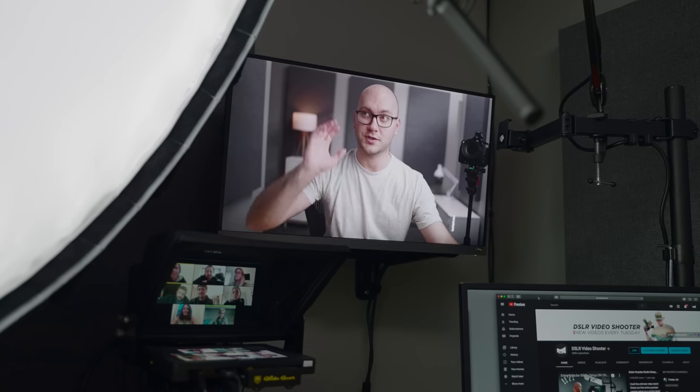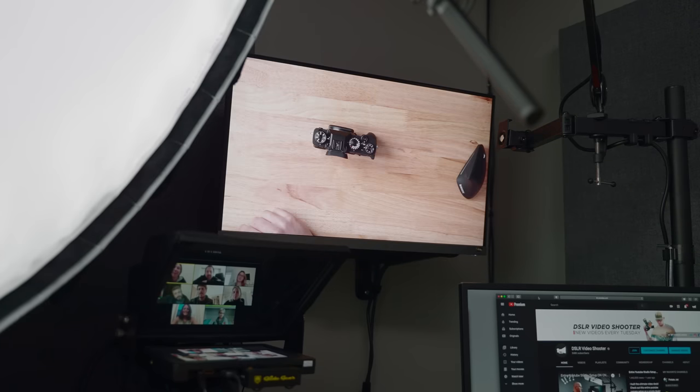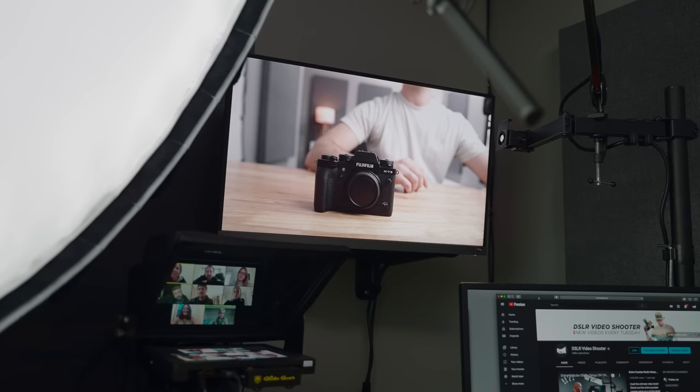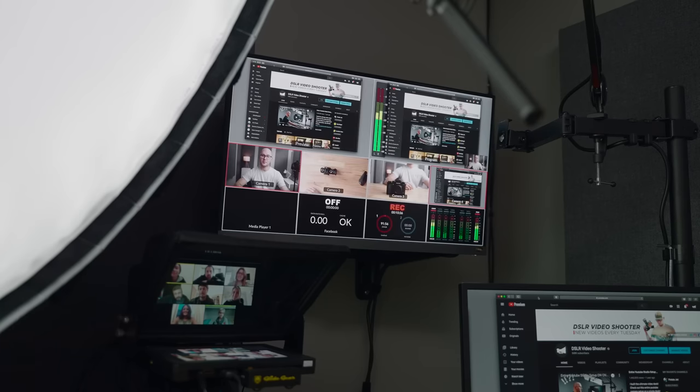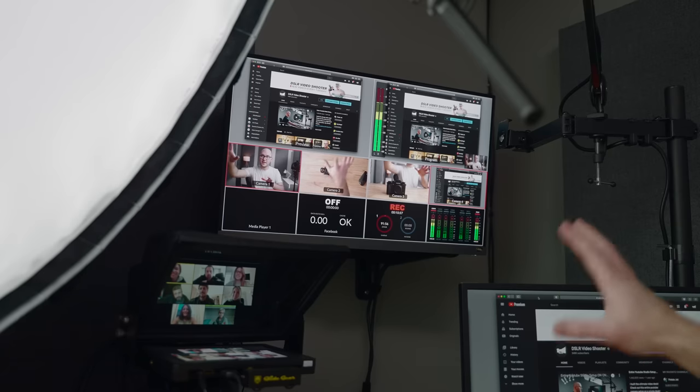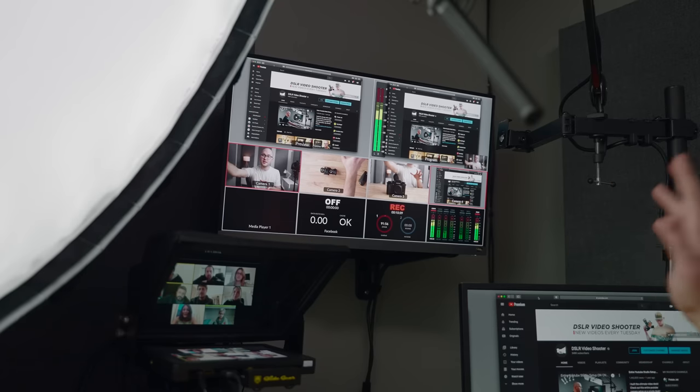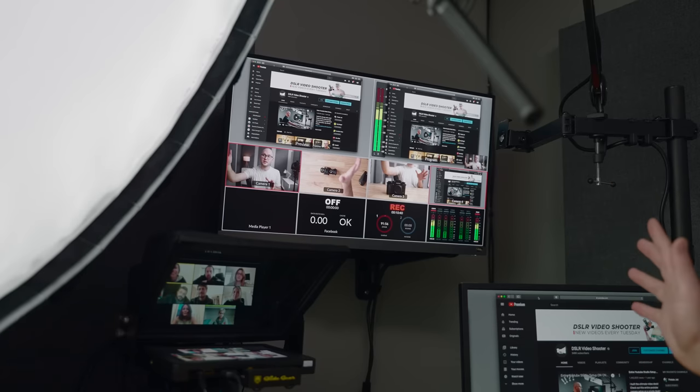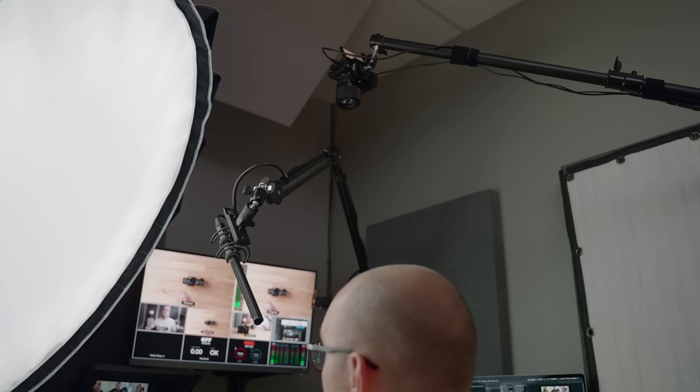I can also solo each angle individually. So if I just want to blow up camera one, two, three, or my desktop for some reason, I can do that. So really, really powerful tool. Love having that to be able to just get a bird's eye view of everything with one glance.